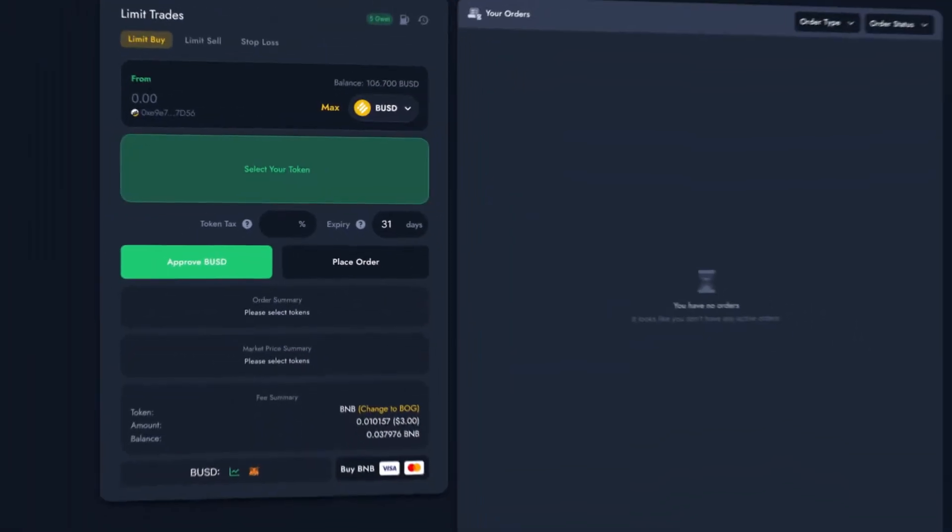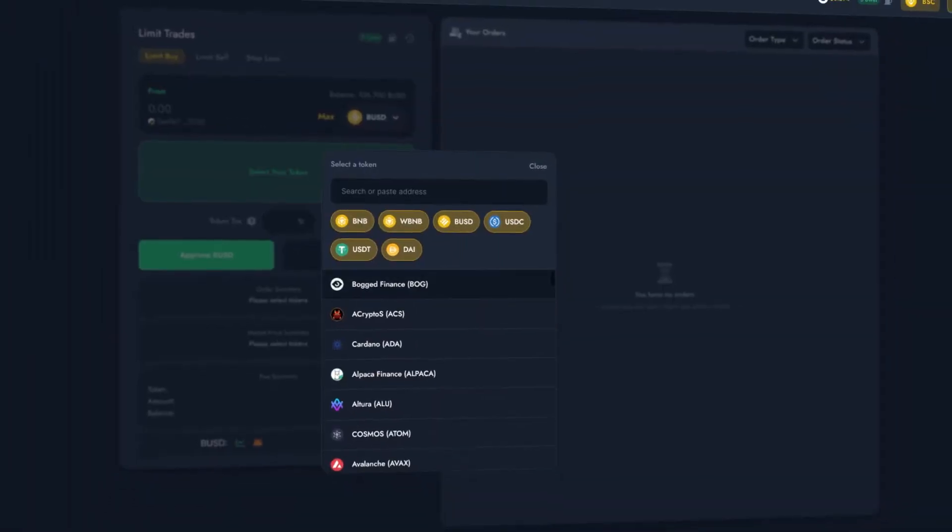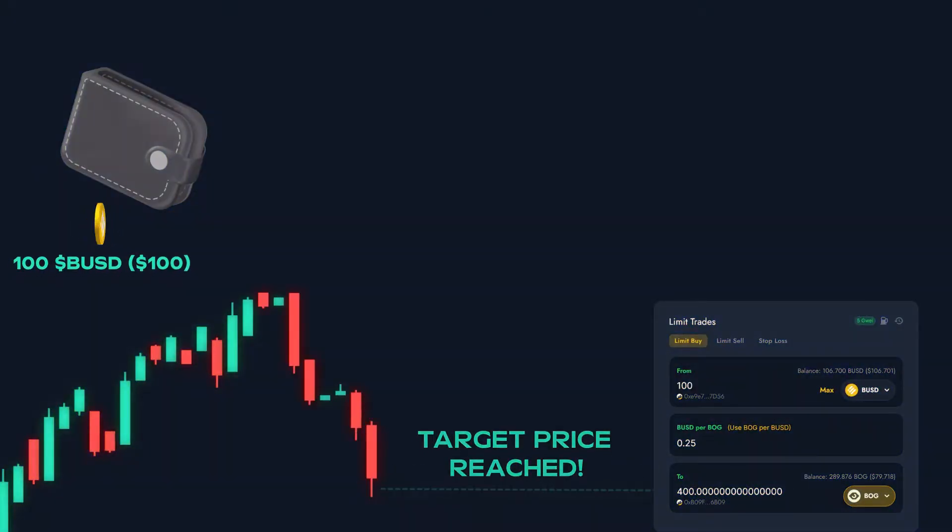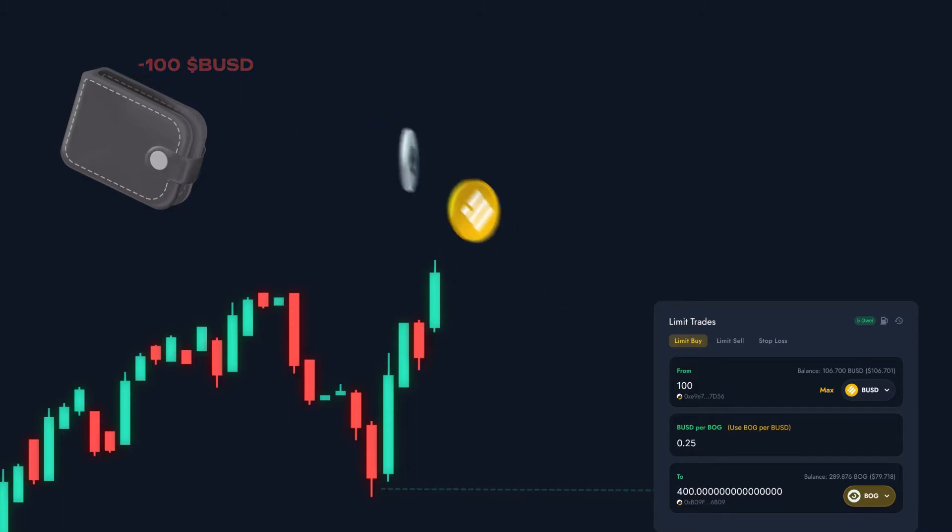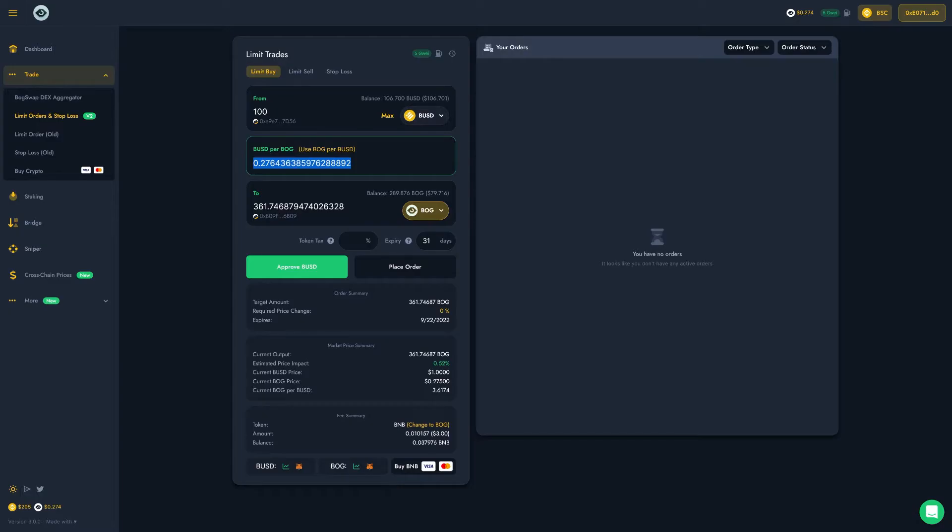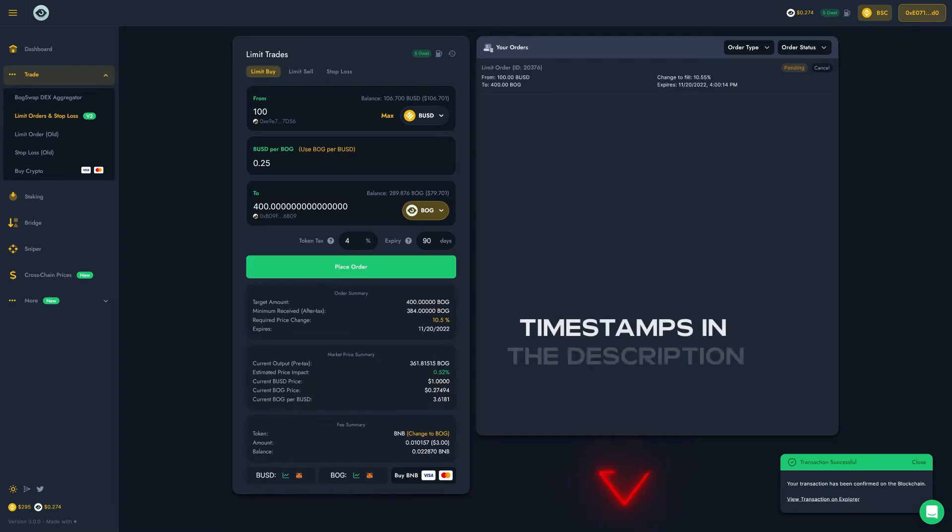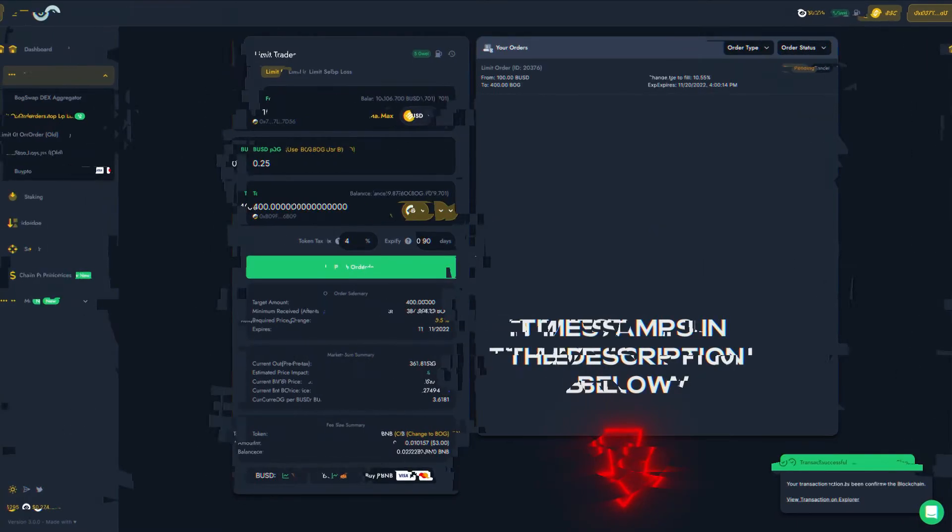As you're about to find out, our Limit Orders are incredibly easy to use and will help you get more out of your DeFi trading experience. I'll start off by explaining what Limit Orders are and how they work. If you're just here to find out how to use our Limit Orders, you can skip ahead using the timestamps in the description.